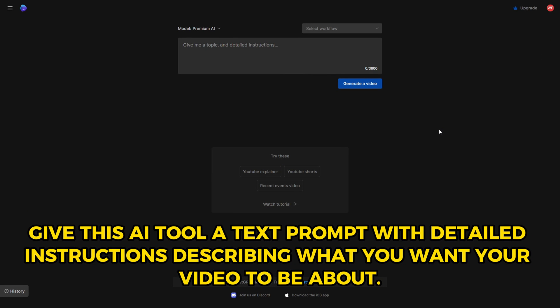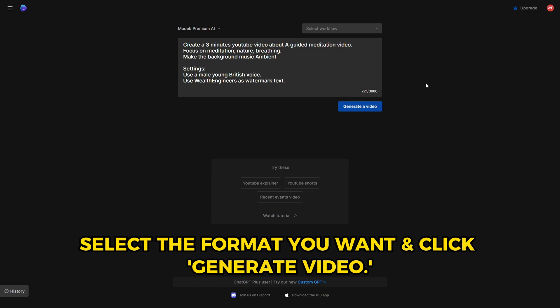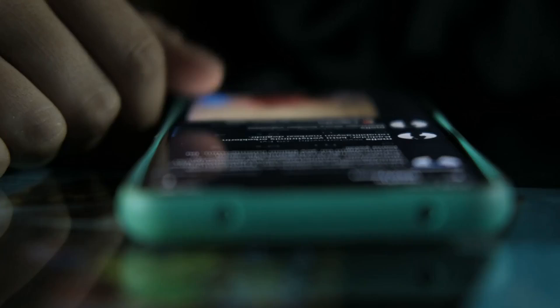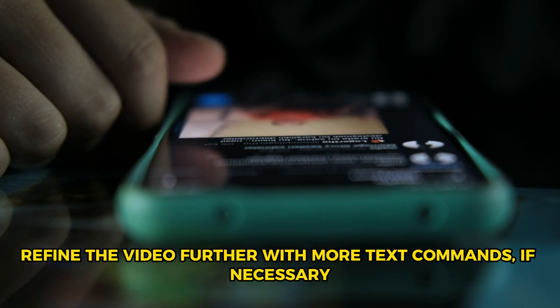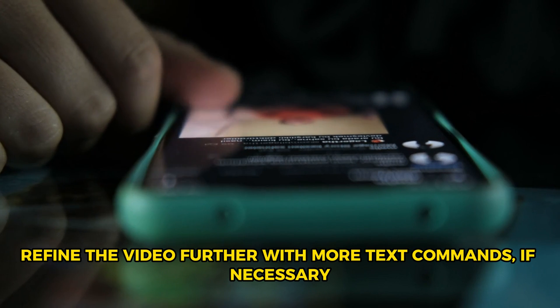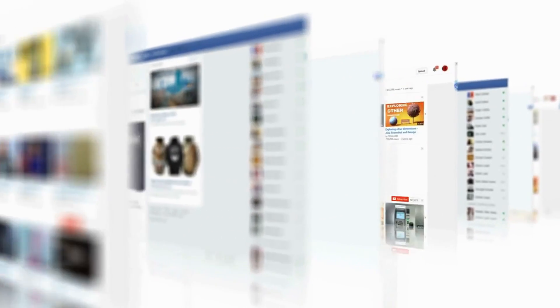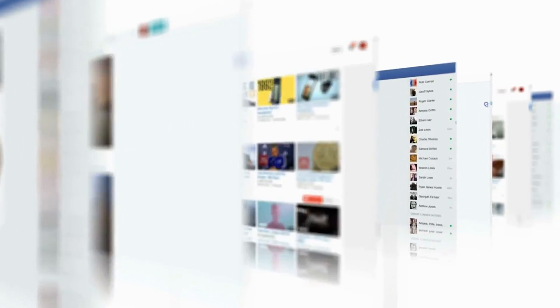Step 1: Give this AI tool a text prompt with detailed instructions describing what you want your video to be about. Step 2: Select the format you want and click Generate Video. Step 3: Refine the video further with more text commands if necessary and publish the final product on platforms like YouTube and X to get paid.